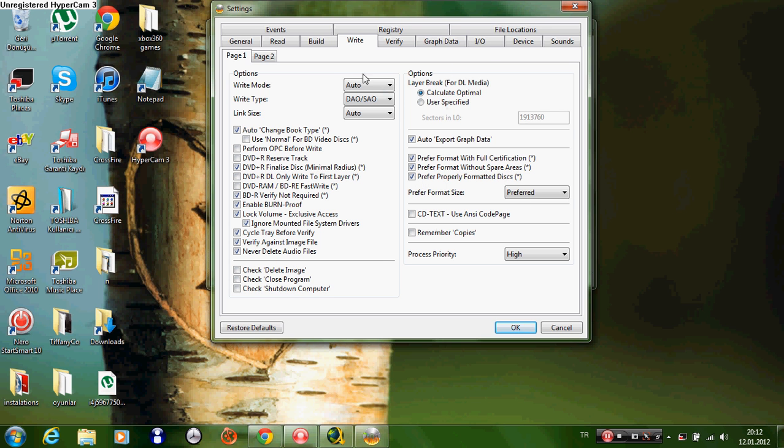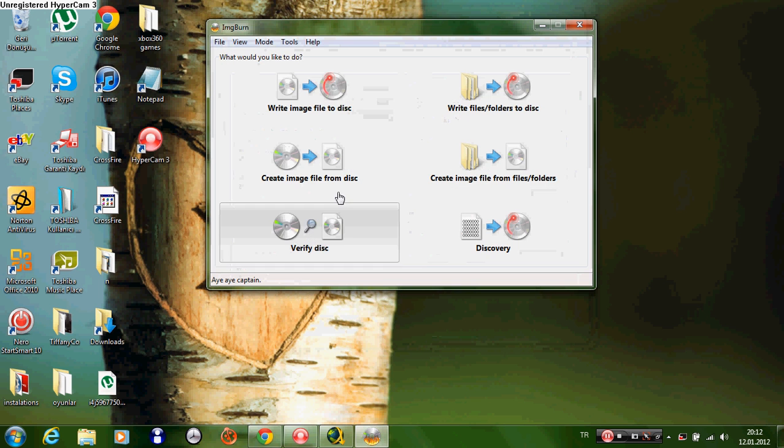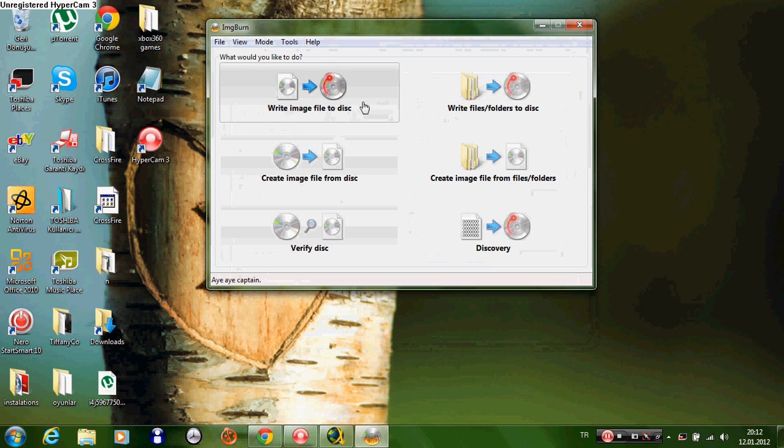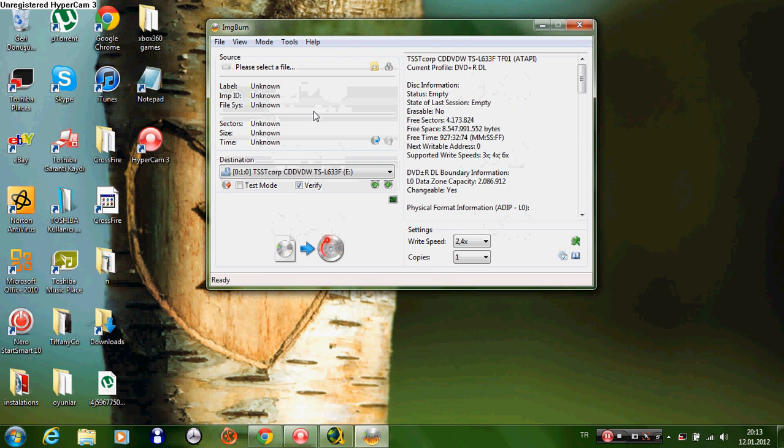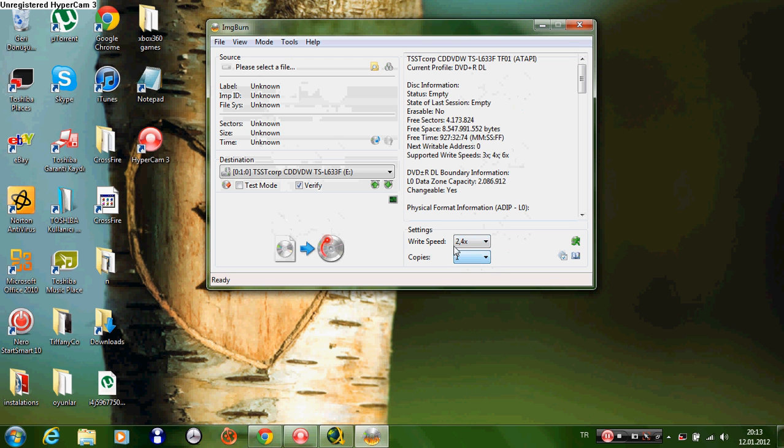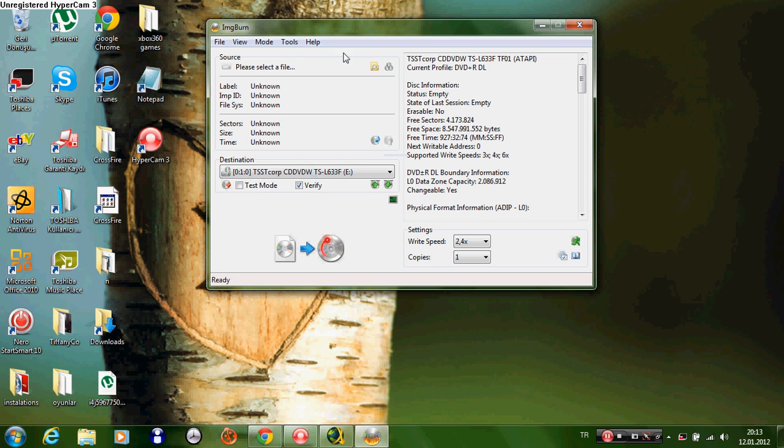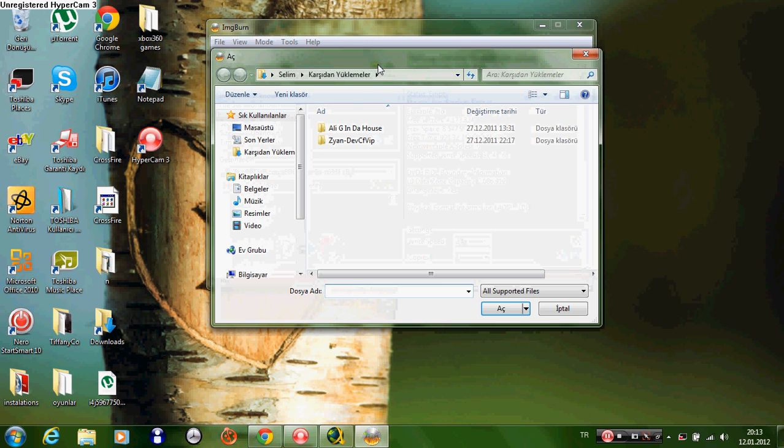Click OK, put your disc in, and write image file. Make sure that it says 2.4x write speed, one copy. You don't have to verify anything, but I will to show if the game was successfully written.